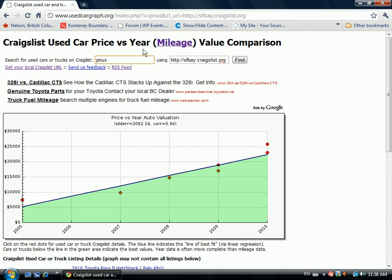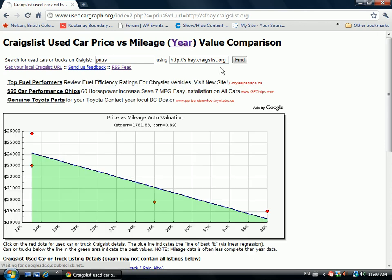If you click on mileage, the mileage data is less available for many listings. Often it's just a price and a model, but where mileage is available, the graph becomes very useful.